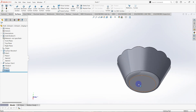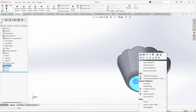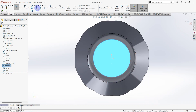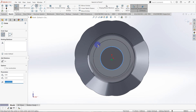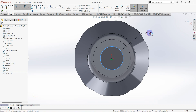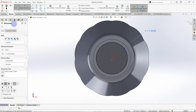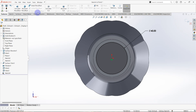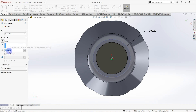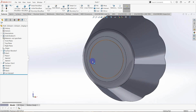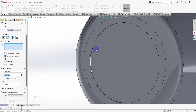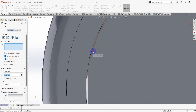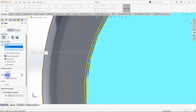Then we need to create a sketch on this surface — right-click sketch — and draw a circle with 40 millimeters diameter from the origin point. Click OK, go to features and select extruded cut. The depth is equal to 0.5 millimeters, then click OK. Then create a fillet, select these two edges, the radius is 0.25 millimeters, then click OK.